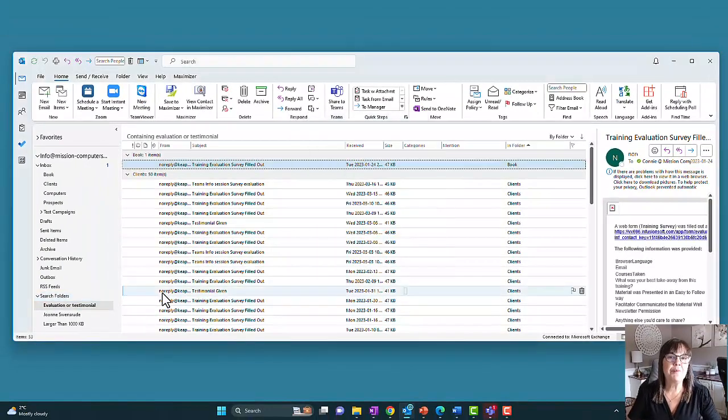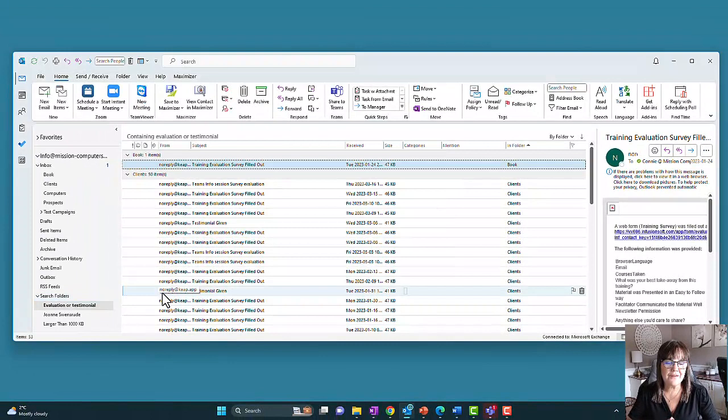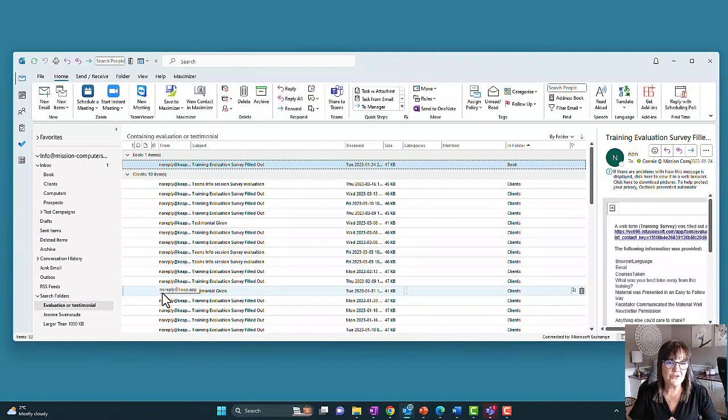So build some search folders, or catch yourself as you're doing searches to see whether that would be better served in a search folder.